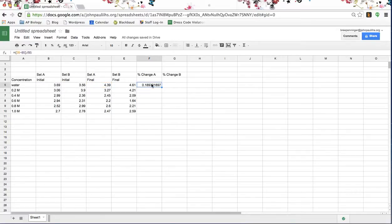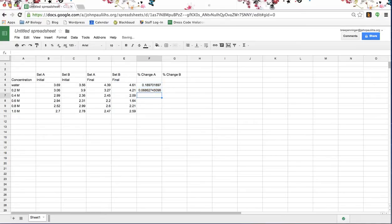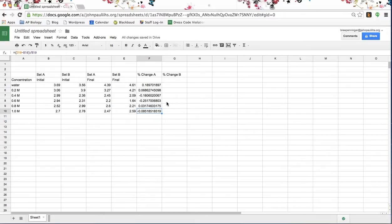I'm going to copy that by clicking Command-C — I'm using a Mac, so if you're using a PC it's Control-C. You can either pick each box and paste with Control-V or Command-V all the way down, or you can use this little blue box and drag it. I'm going to show you how to do that with column B — these are the numbers we're looking for.